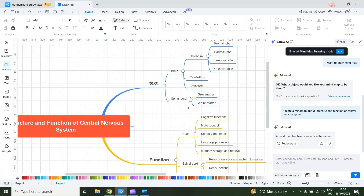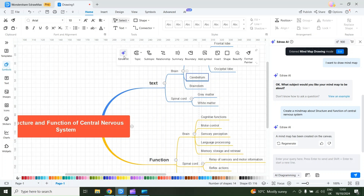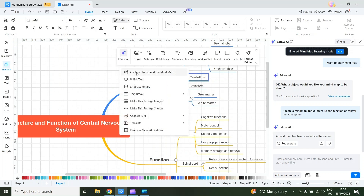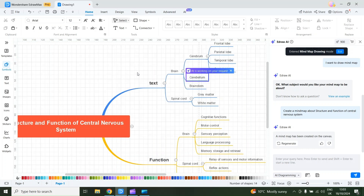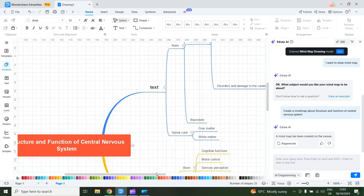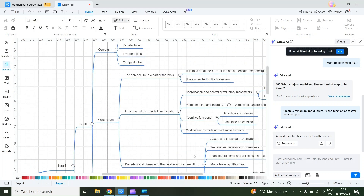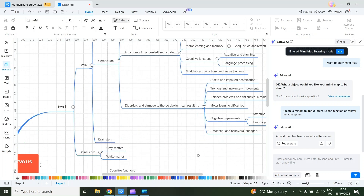You can also expand this mind map. For example, I select Cerebellum and then select eDraw AI. The first option is to continue expanding the mind map, so I'll select it. The AI will start working on my request and then expand the mind map. Here you can see the final result — here is the expansion for the same mind map.